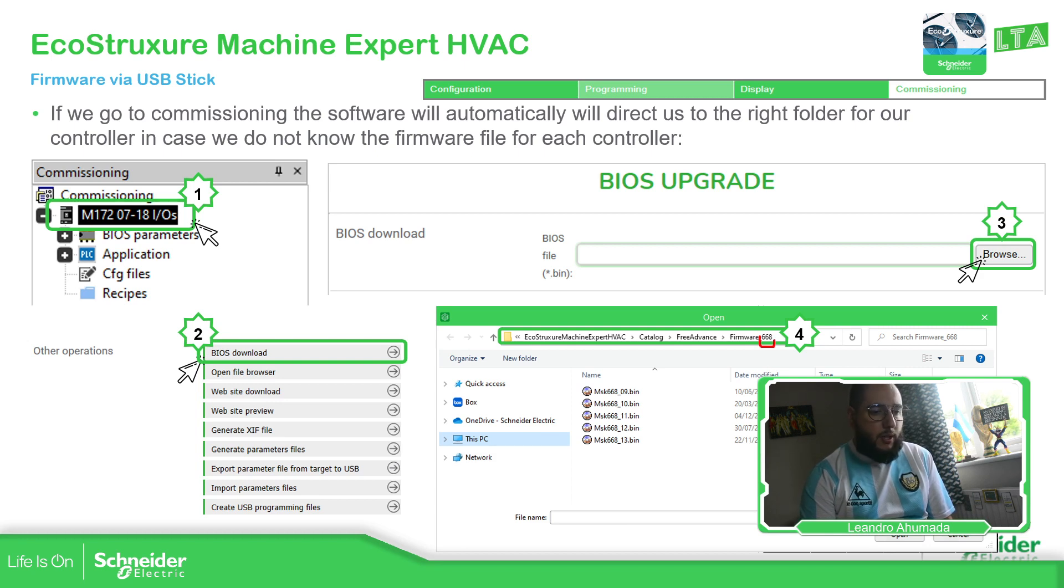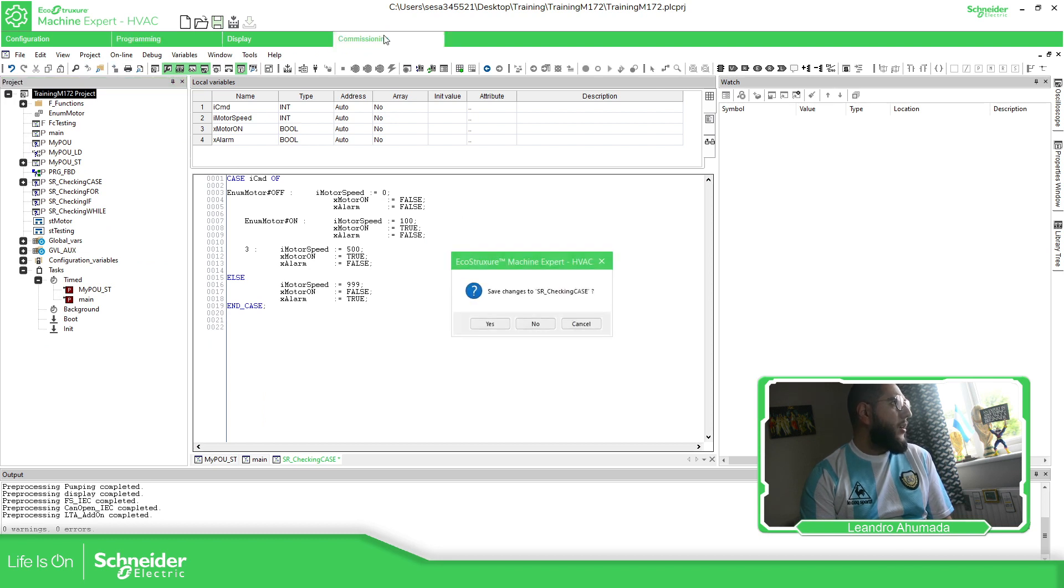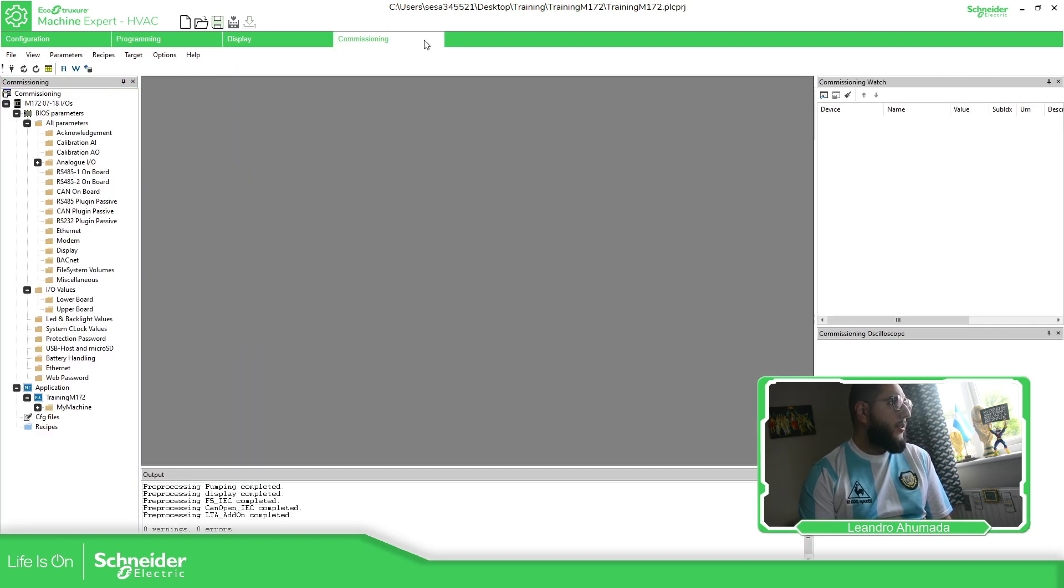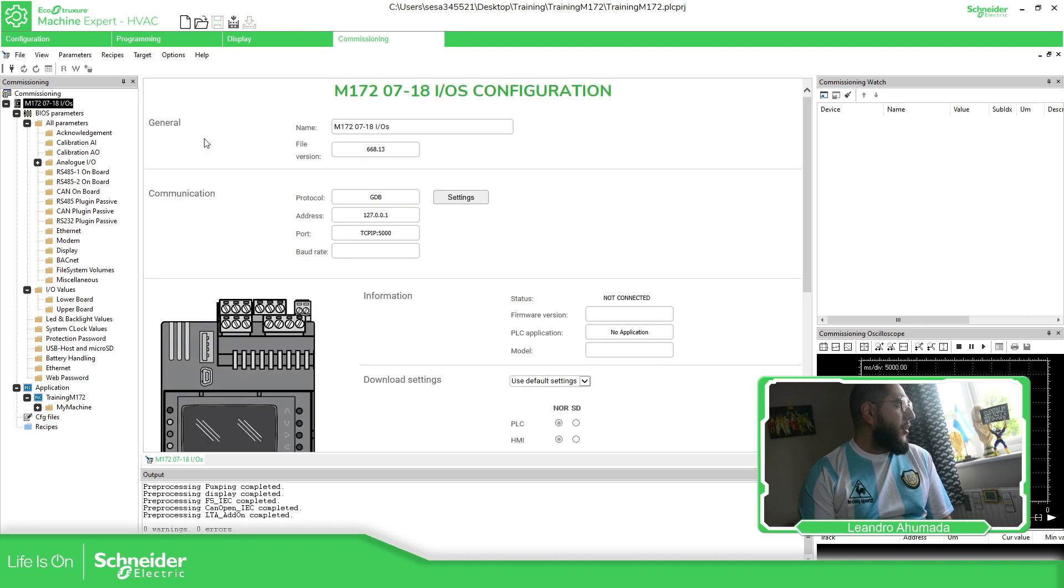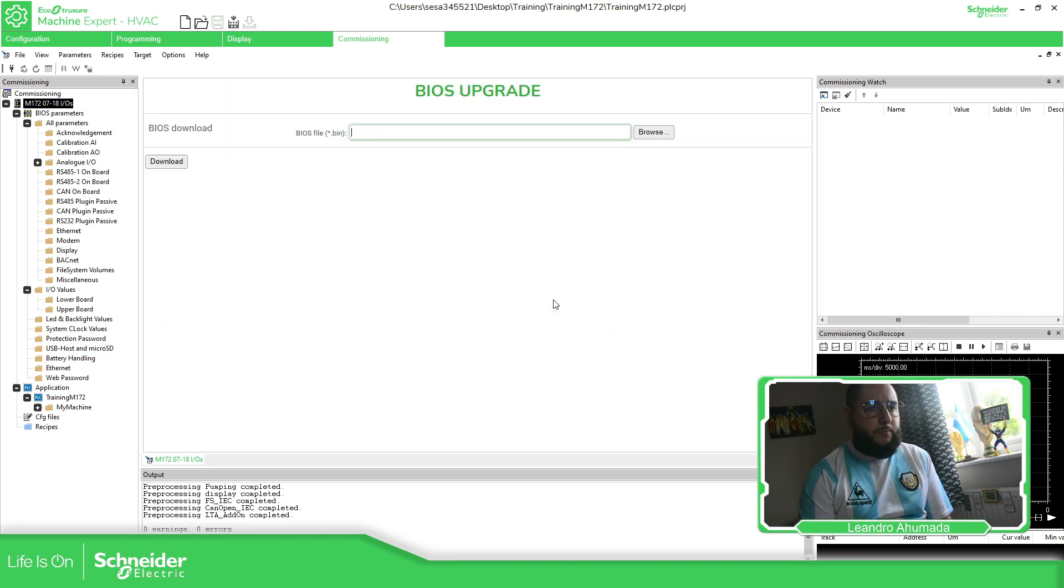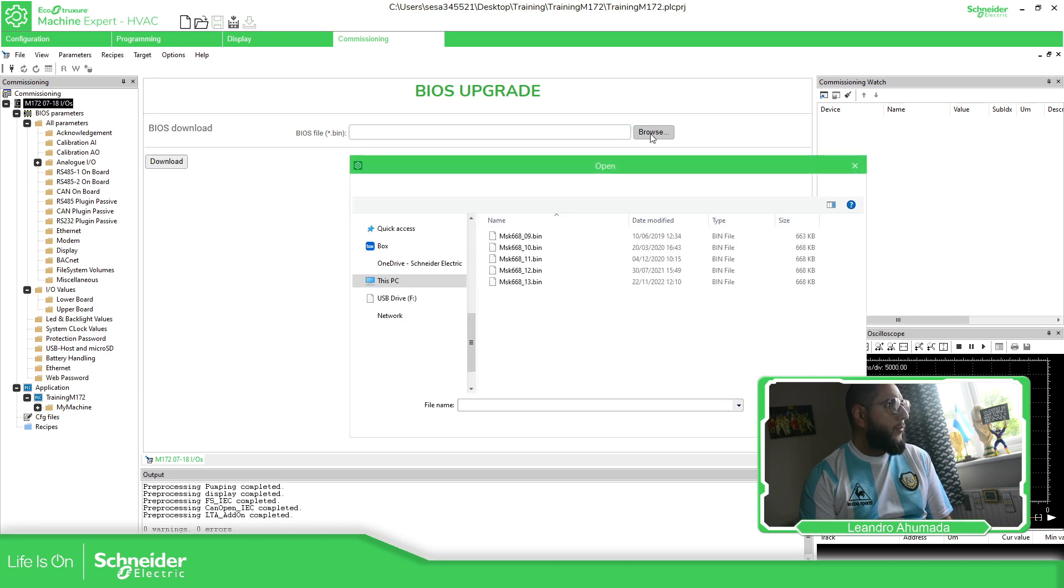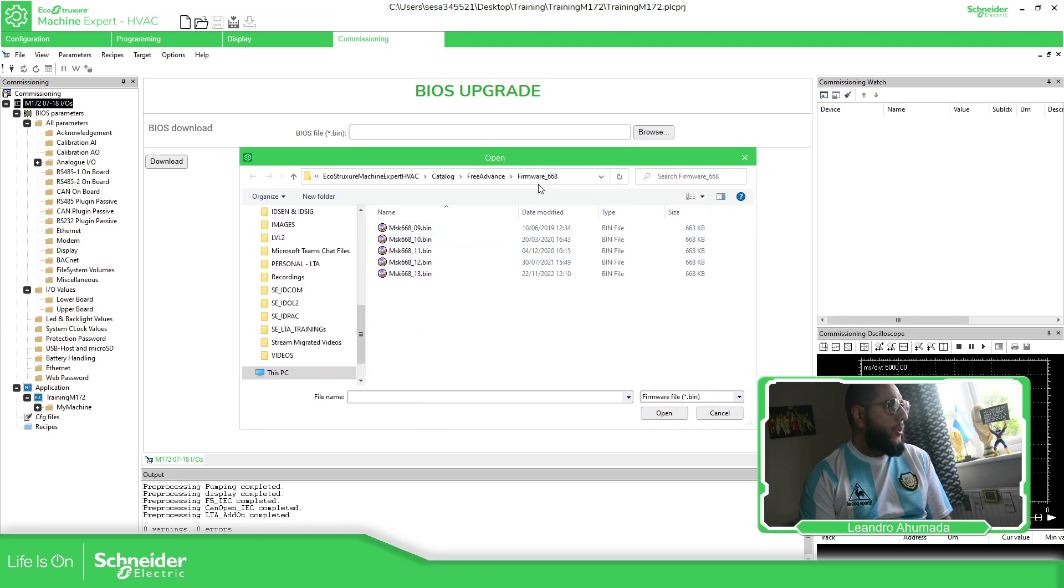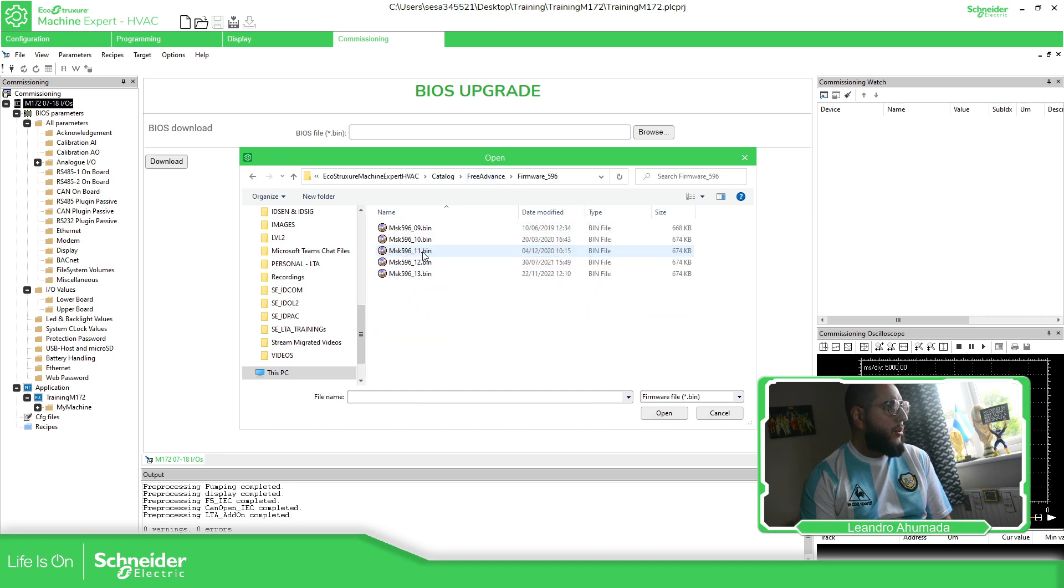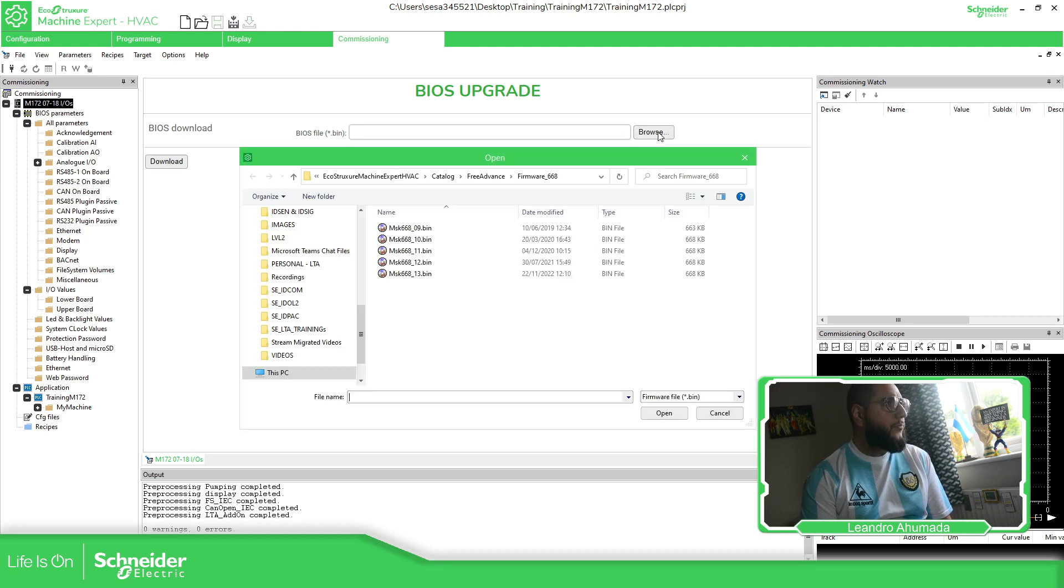If I open this, it will open the firmware 668. So if I show you this, if we open a new application, commissioning, save this, BIOS download here, browse, and you just go to the folder. Go back, we should be able to see the different folders. And this one is for the bigger one. So this is one way to do it.